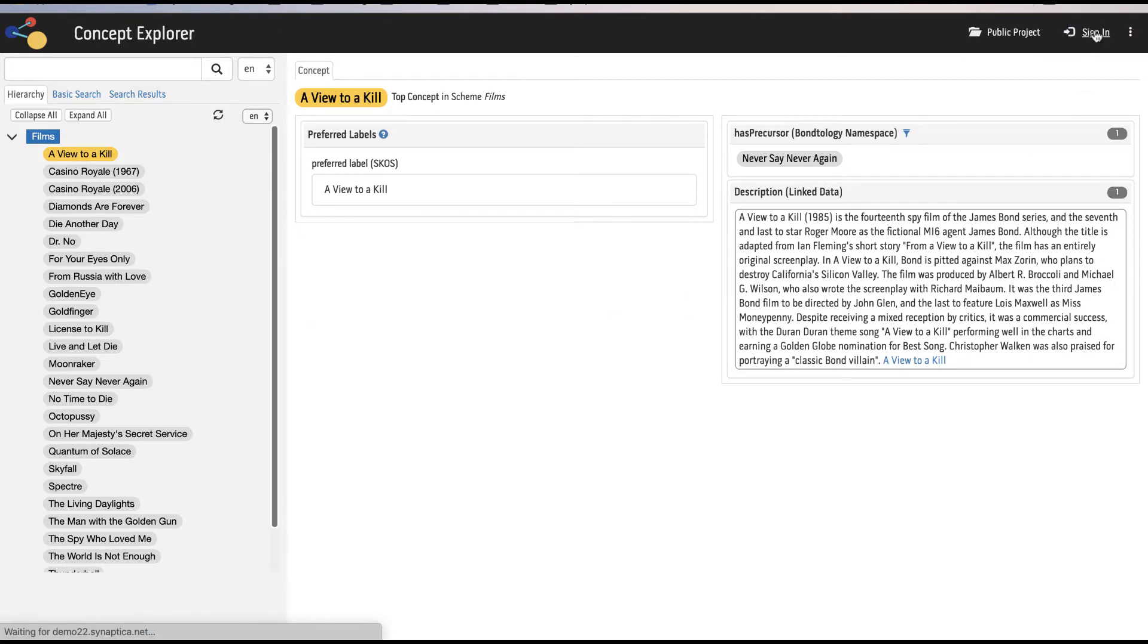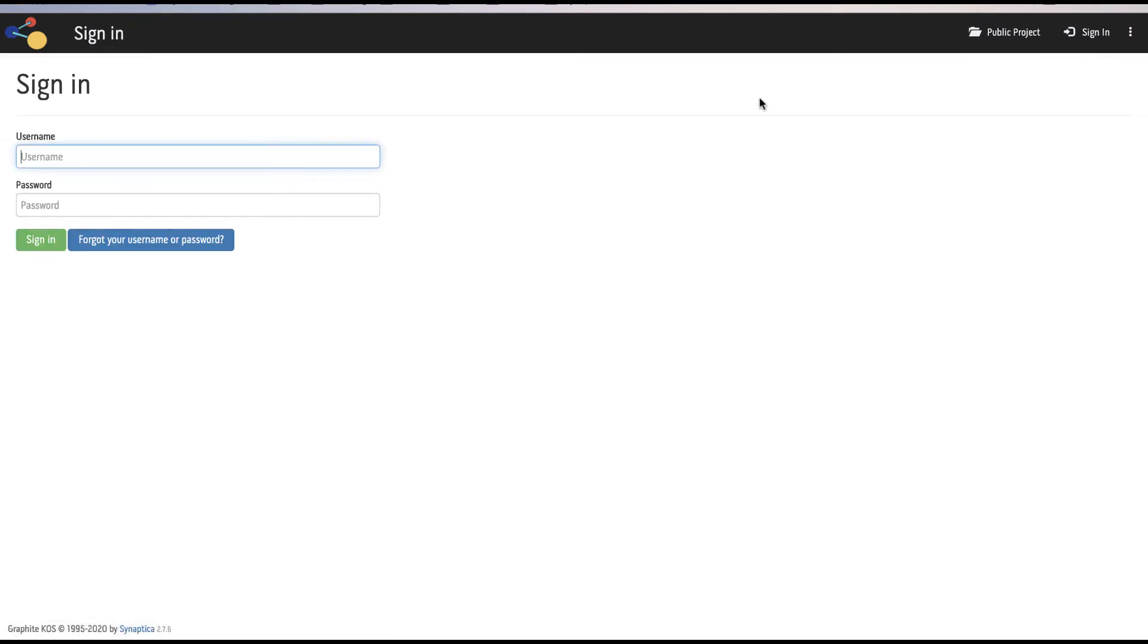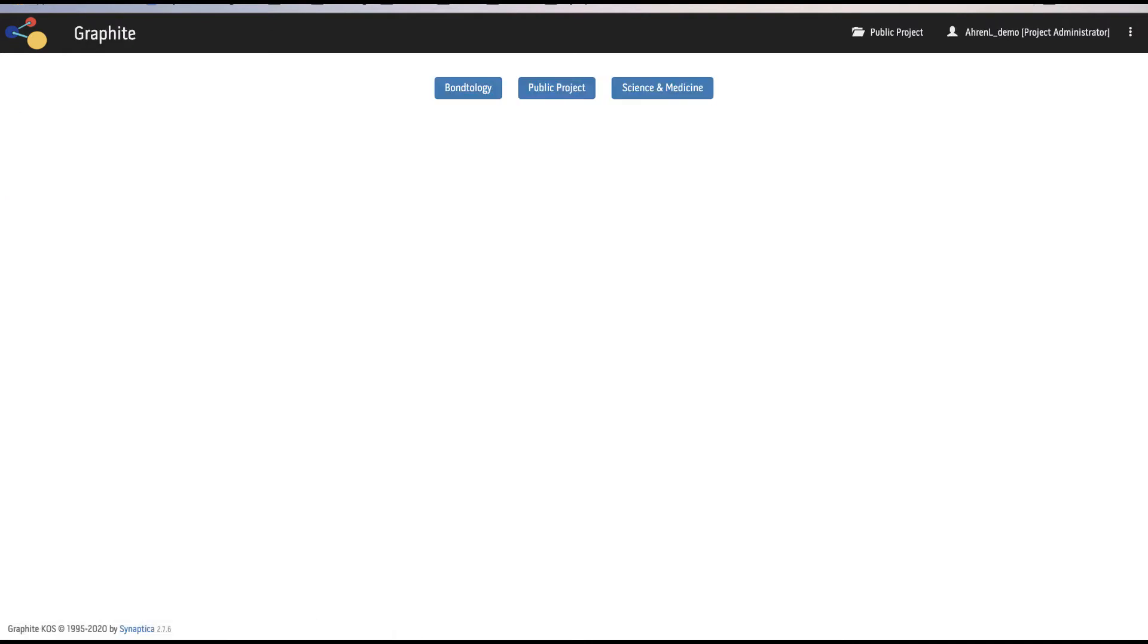Signing into Graphite allows the user access to the projects they are given permissions for. After logging in you can select a project. We are using our James Bond Ontology example, the Bontology.